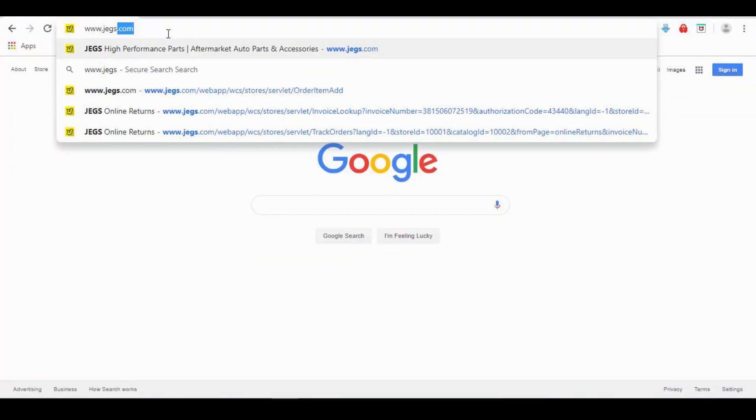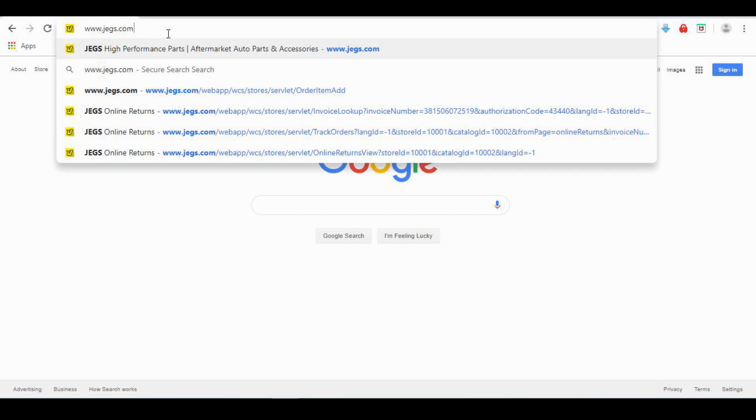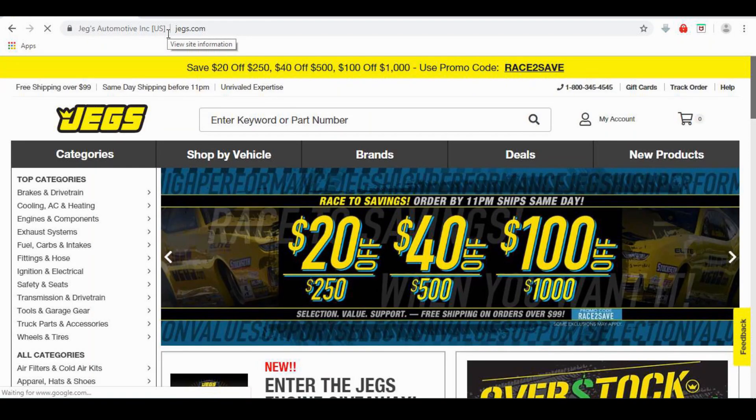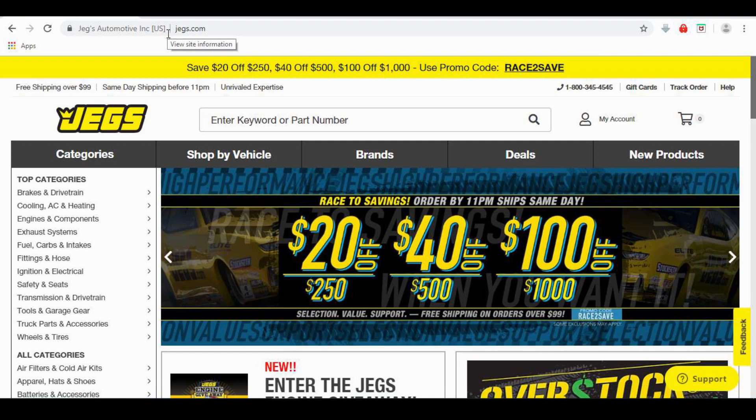Processing a return is a breeze. To get started, simply go to www.jegs.com.